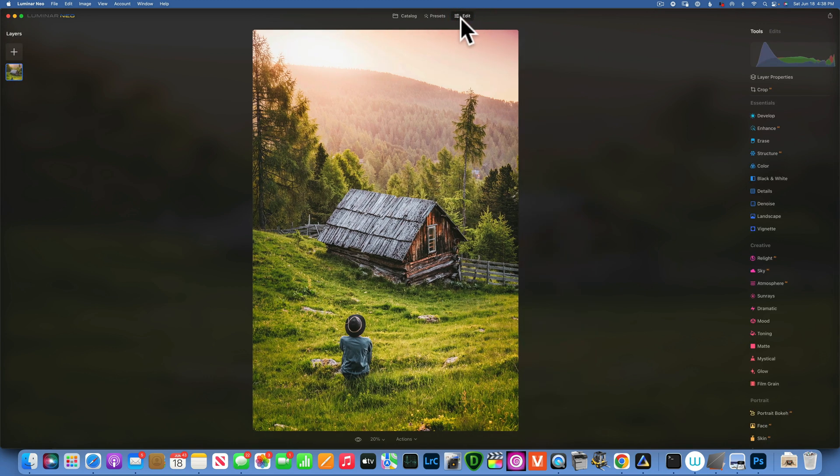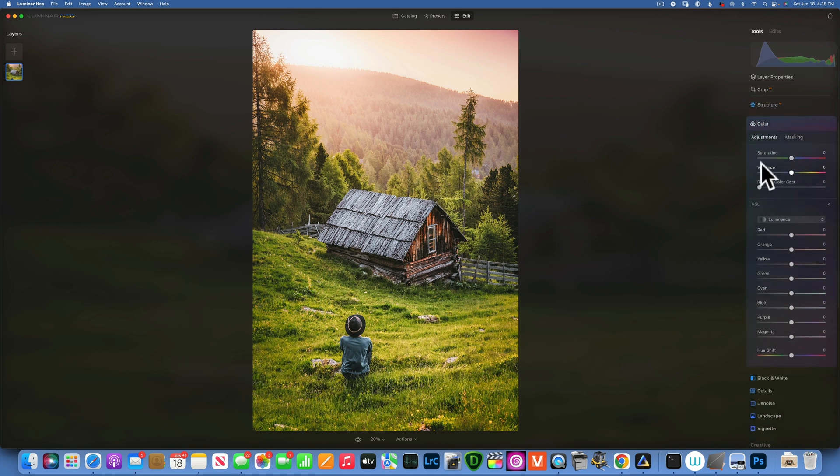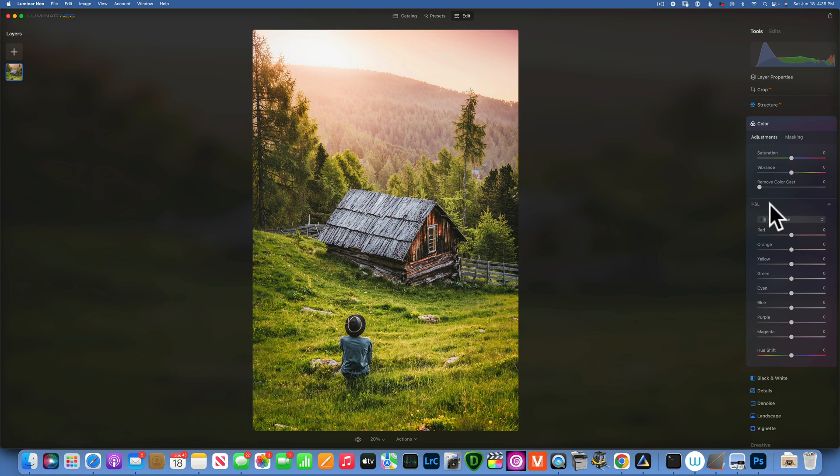To do this you have to go into your edits and then we will work with the color panel. When you click on the color panel you have your basic saturation vibrance adjustments and then you have the HSL adjustment, and this is what we will work with.